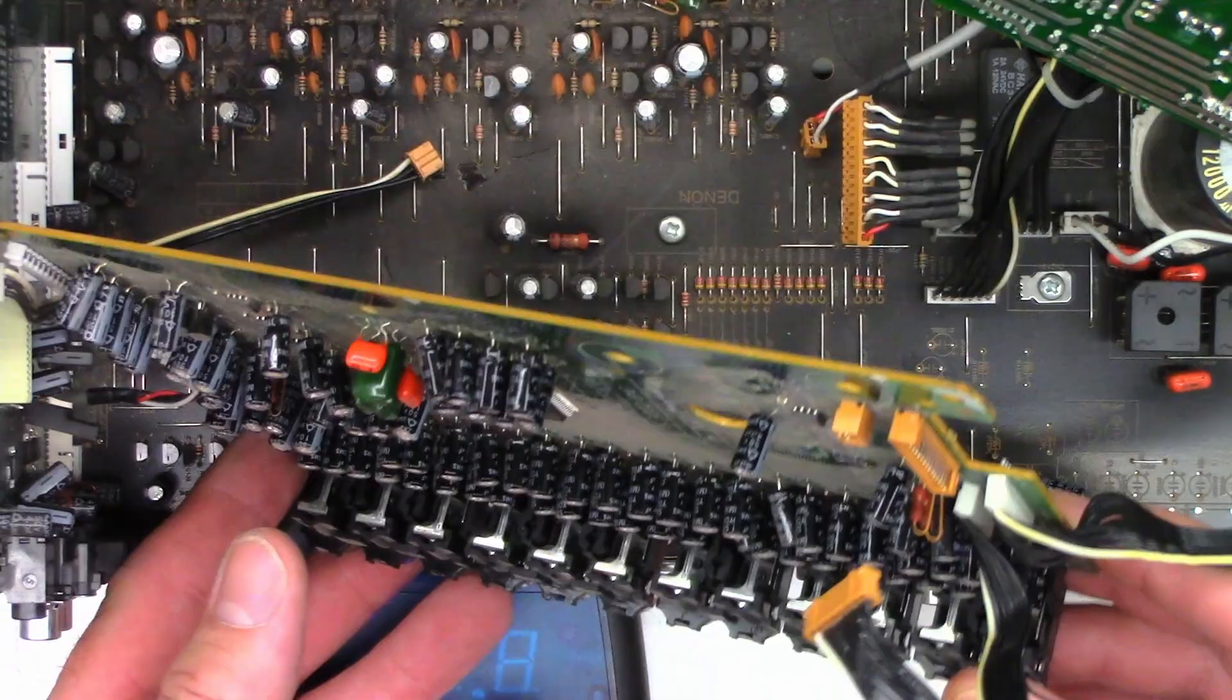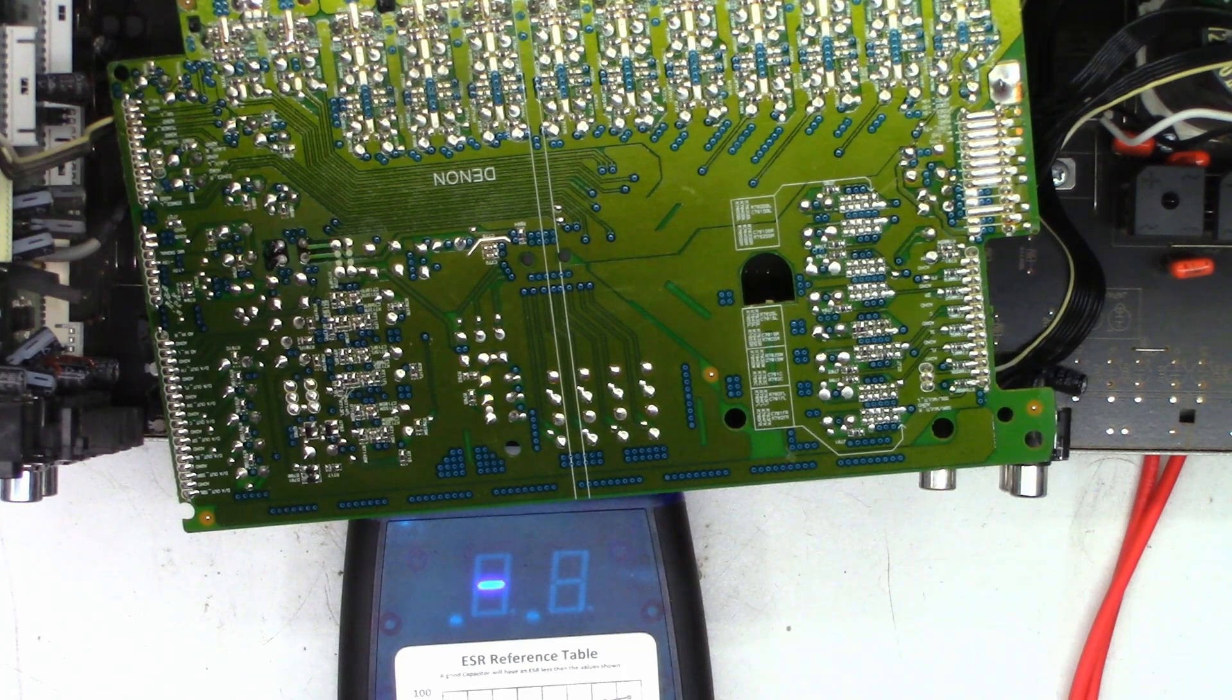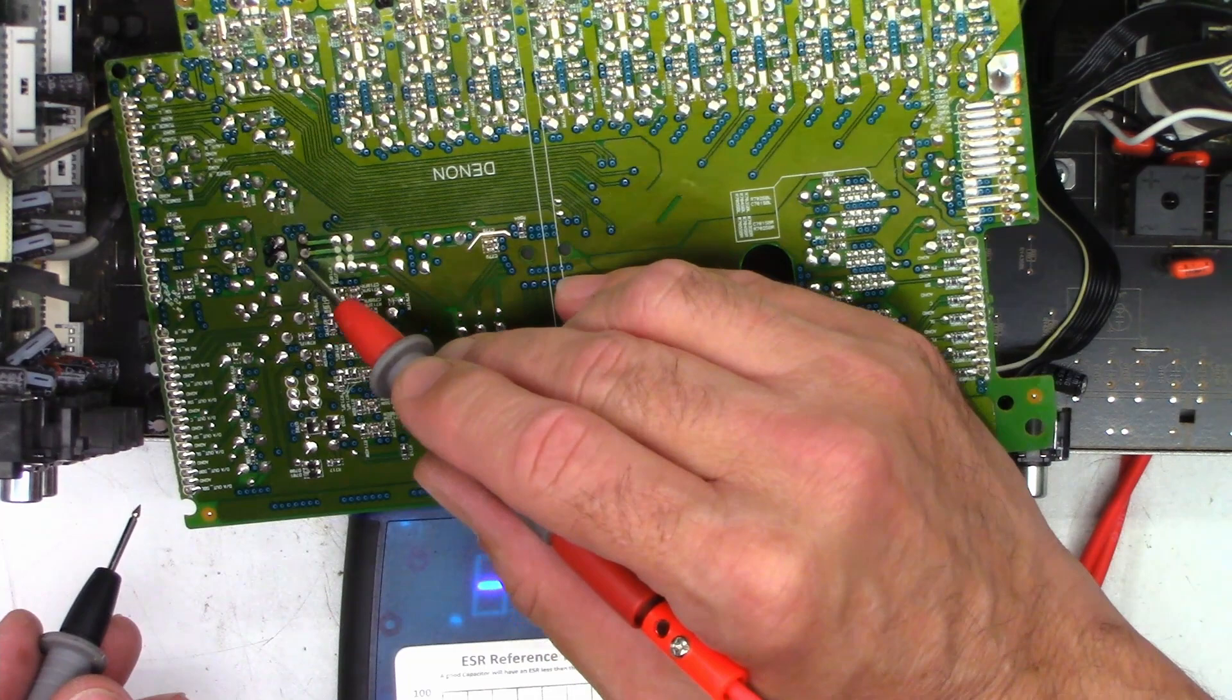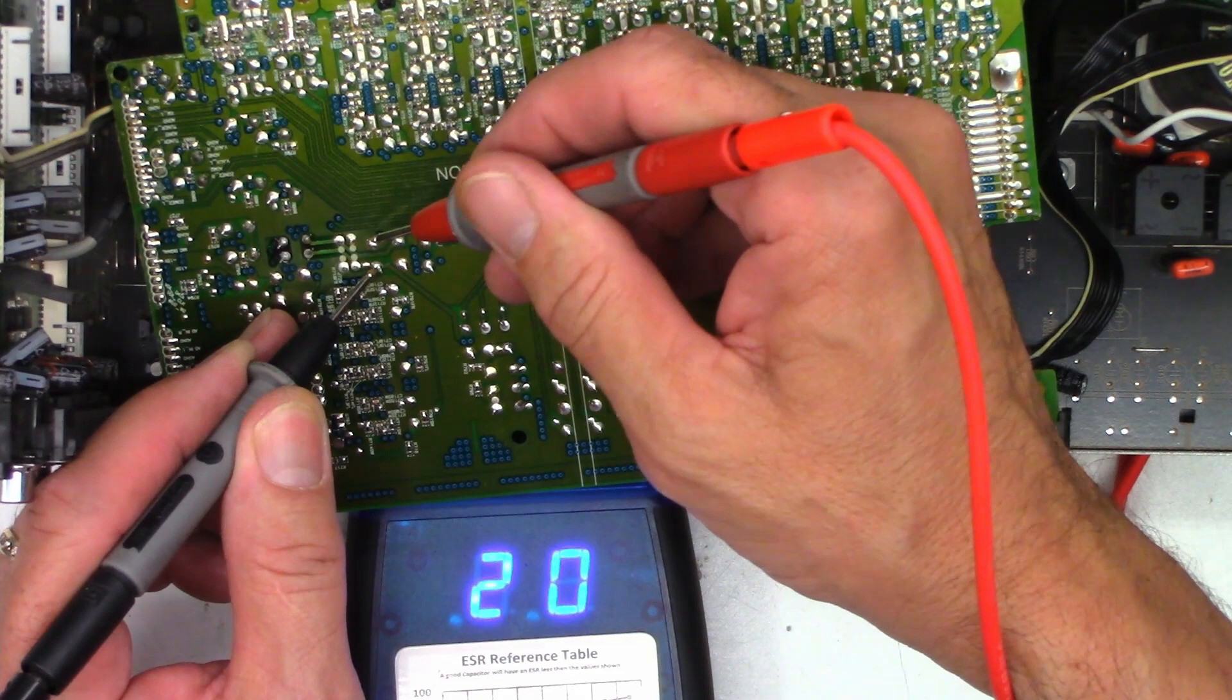So let's go ahead and flip this over. I've got the ESR meter out right there. This is the capacitor in question and I'm at 1.4 ohms, perfectly fine. Short the leads, zero ohms. But let me show you what I did find. Look at these two resistors right here, they've been running hot.